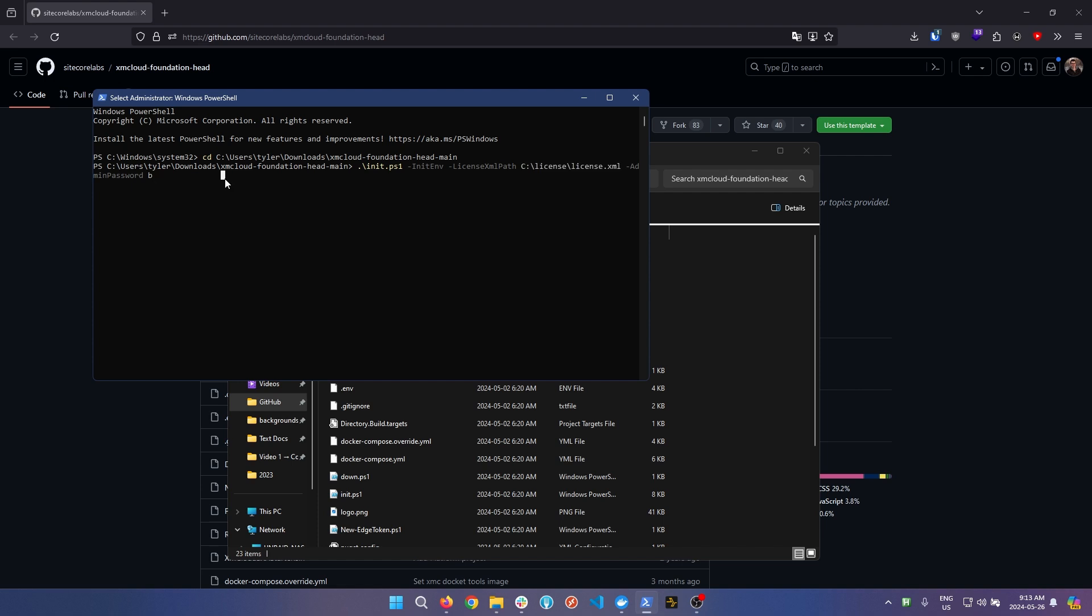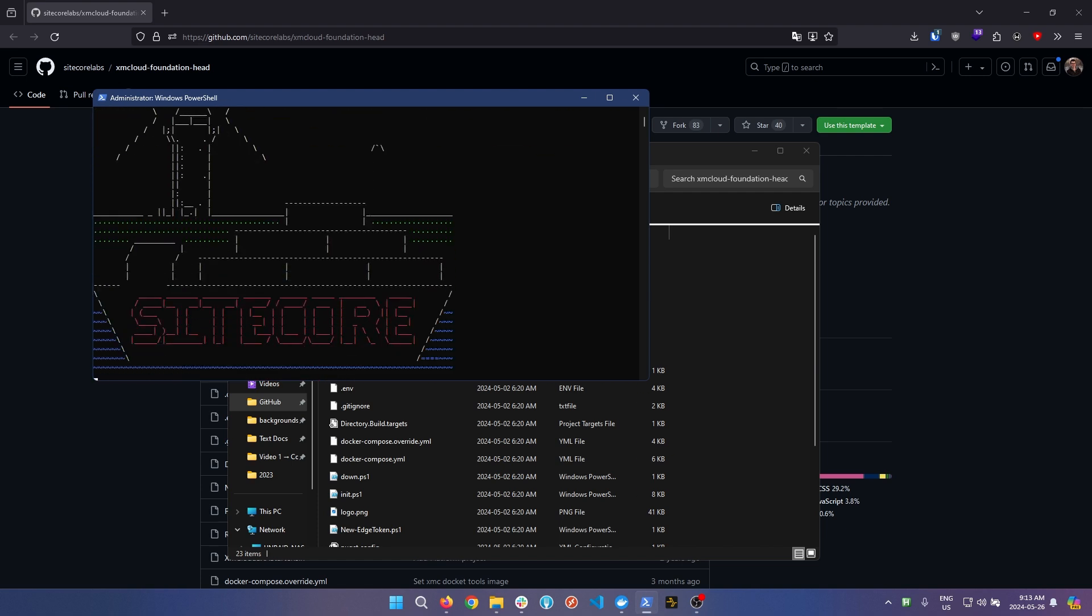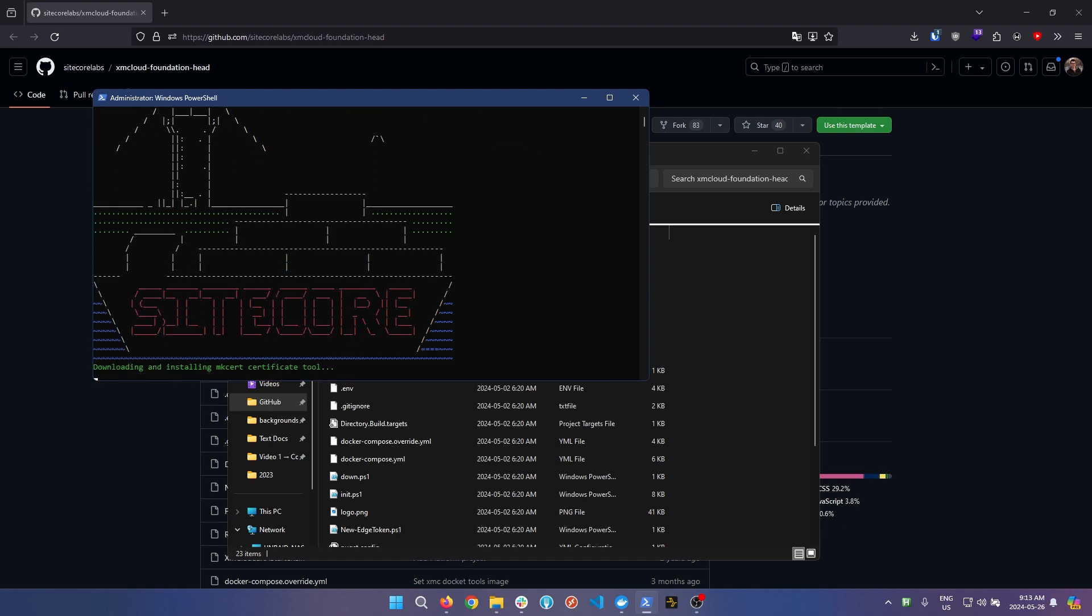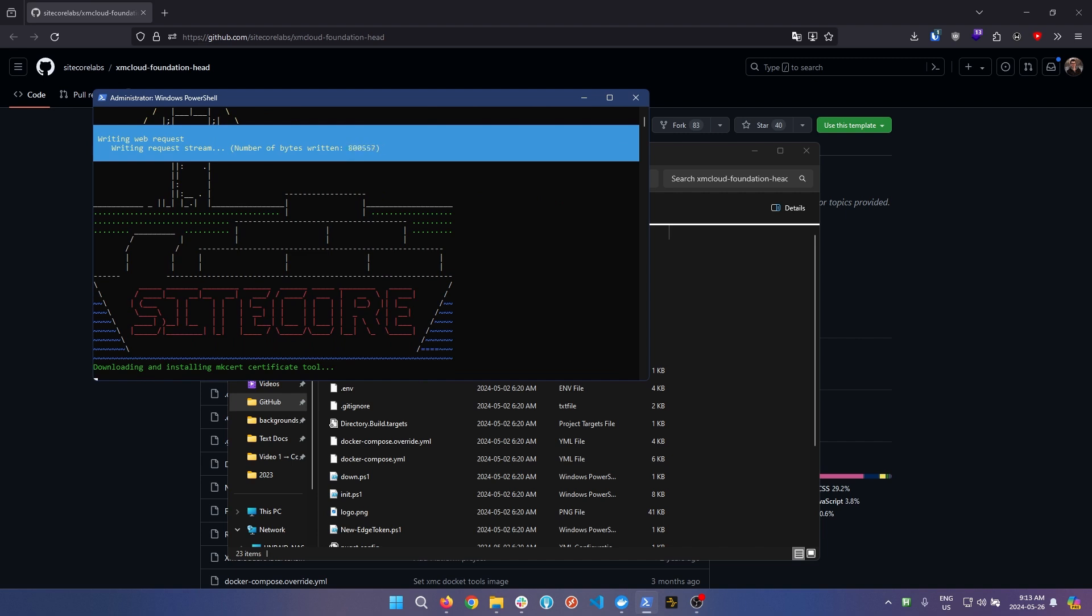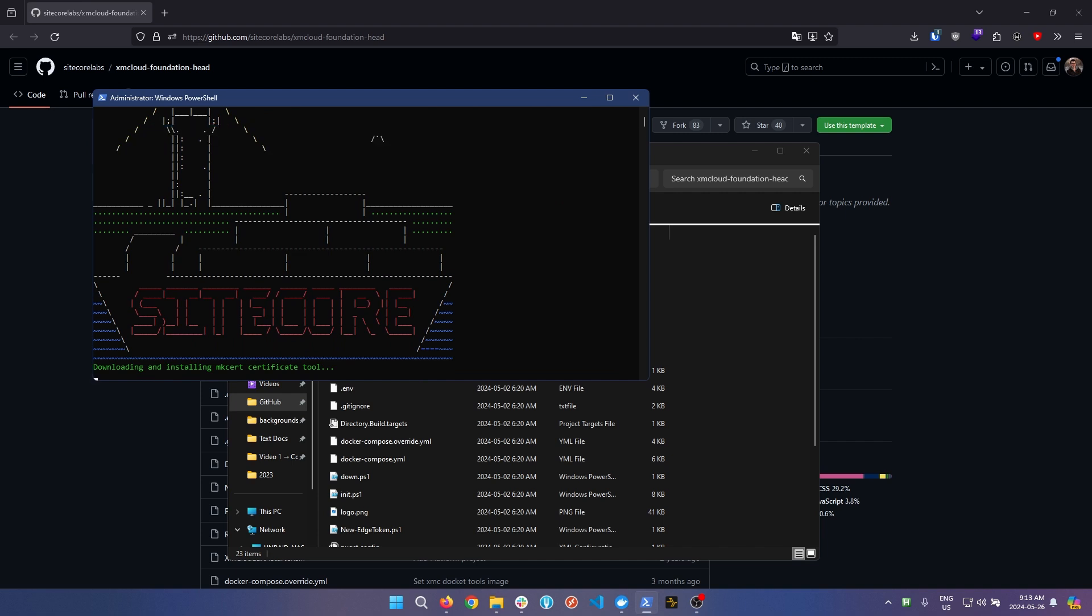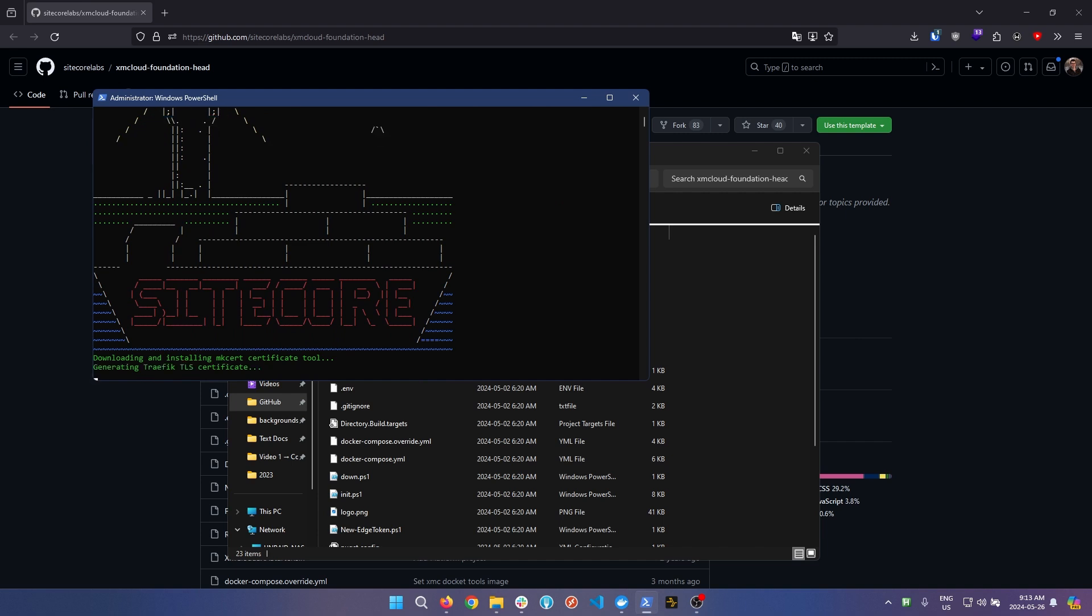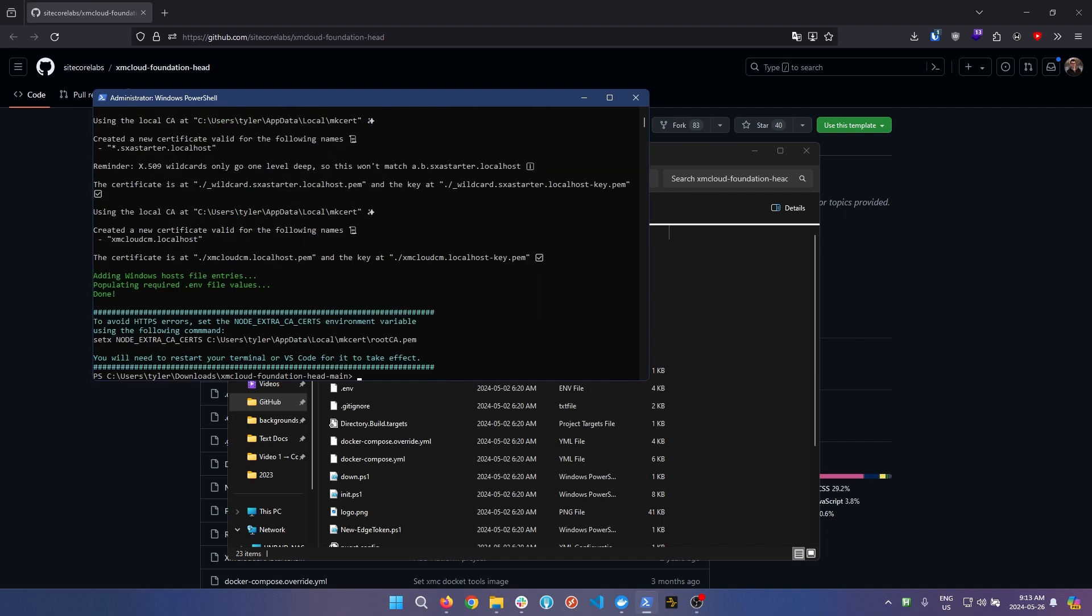Upon doing this and hitting enter, the next thing you'll see is the Sitecore configuration pages here. You can see preparing your Sitecore containers, adding Sitecore PowerShell gallery. Right now it's installing all of the Sitecore required files, certificates, and tools. Once it's finished installing, it didn't take long.